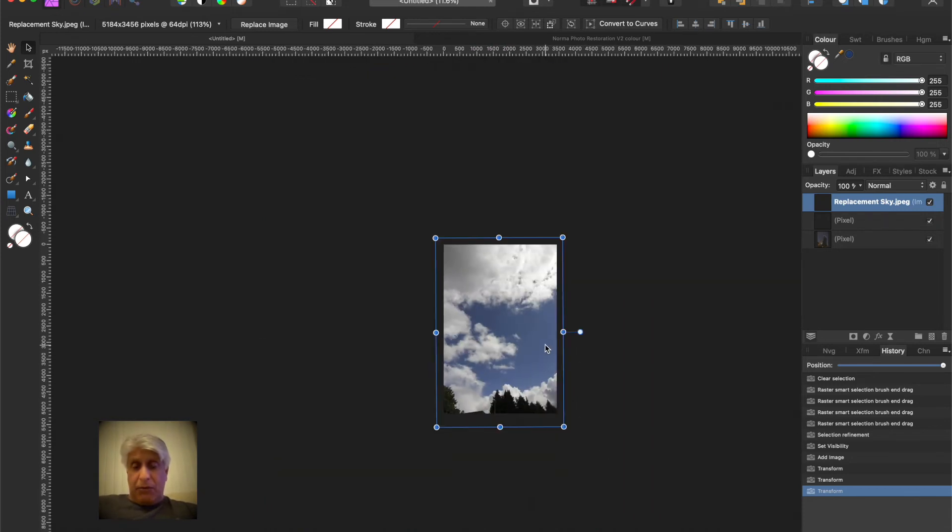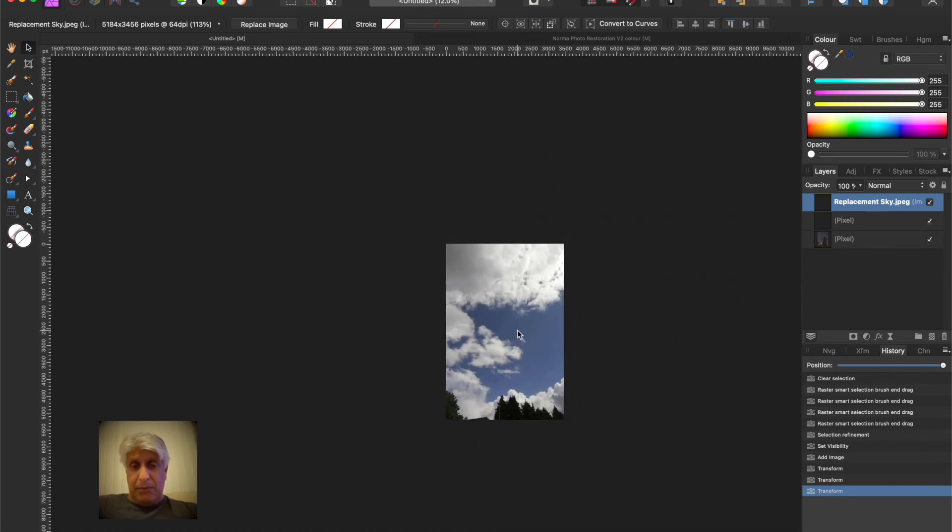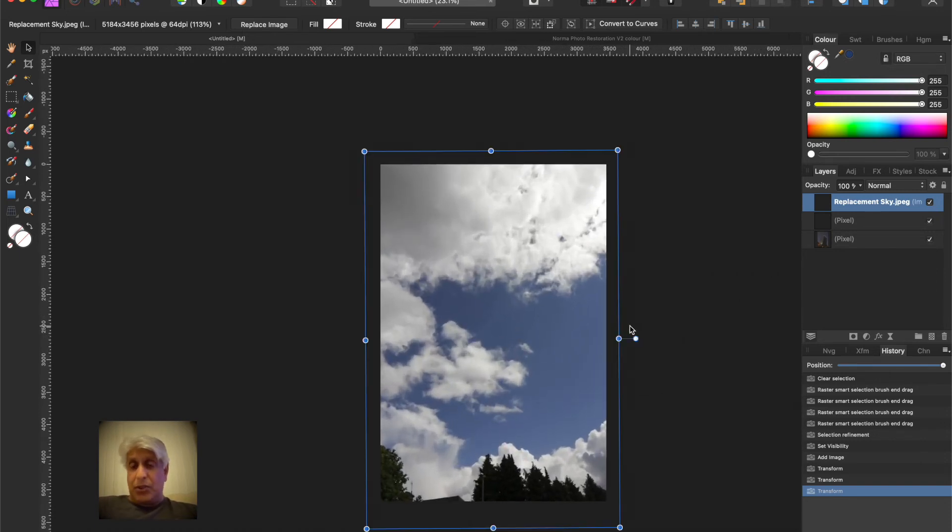Now you always want it a little bit larger than the size, larger than your canvas, and I'll explain why in a moment. So first of all what we want to do, let's just increase the size of that a little bit.